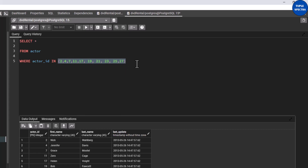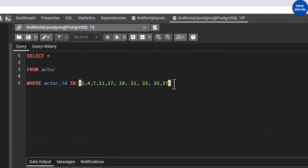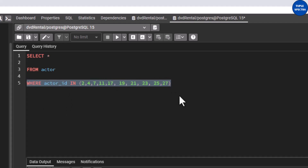This is pretty easy. Instead of writing a lot of OR operators, you can just put the values in a bracket using the IN operator. I hope you understand this. I encourage you to practice more examples using this DVD rental database so that you can better understand it.